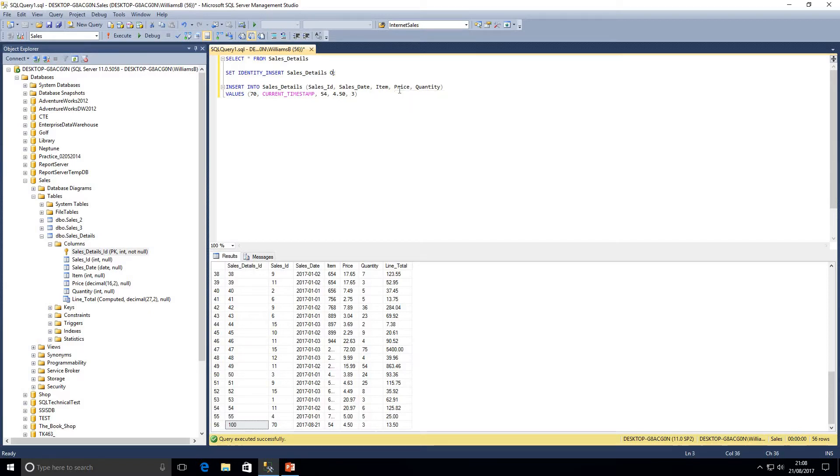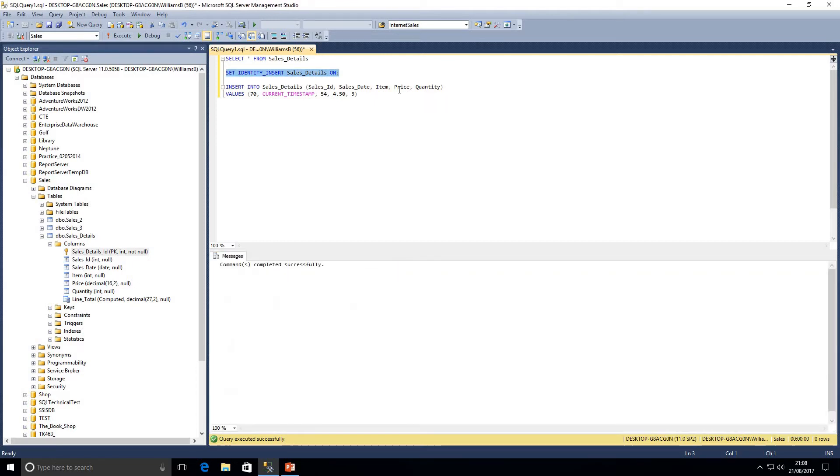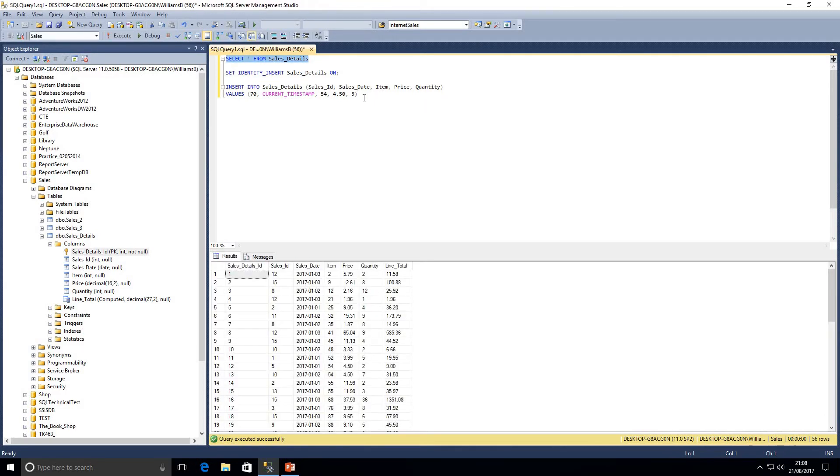So if I set this back to on, I'm just going to go ahead and highlight that and execute it. Now I want to run this insert statement and I'm not going to indicate that I'm going to be inserting a value into sales details ID.